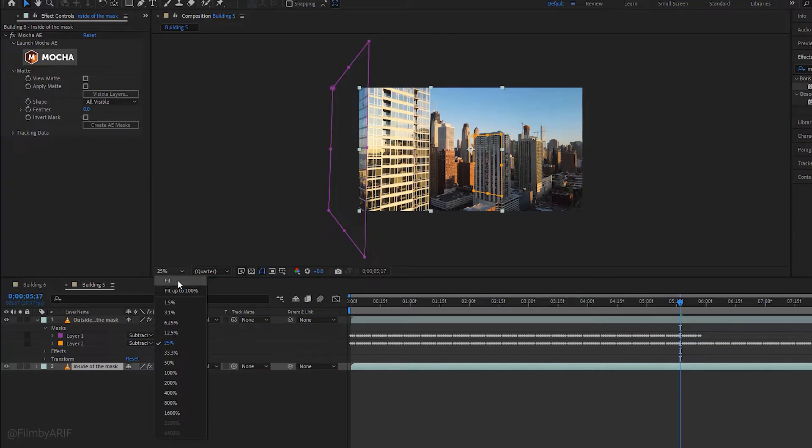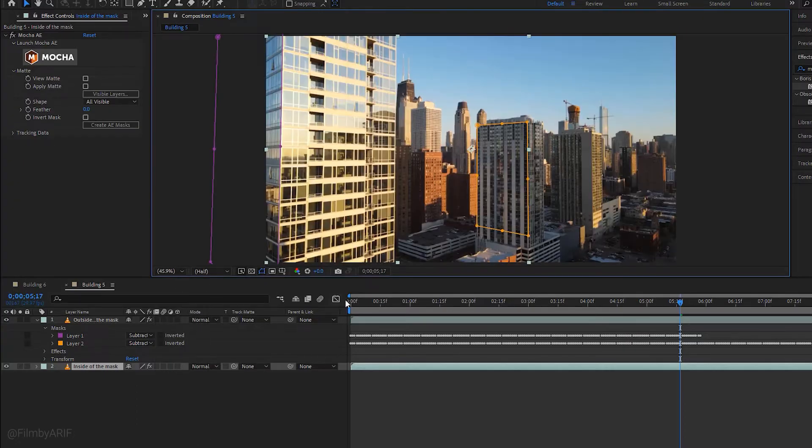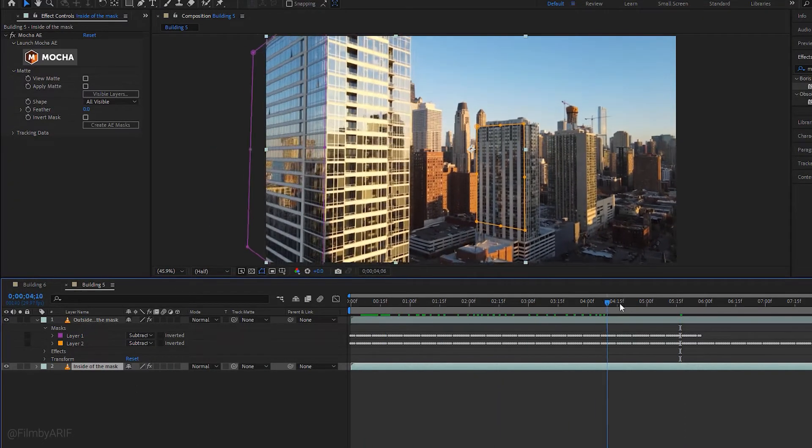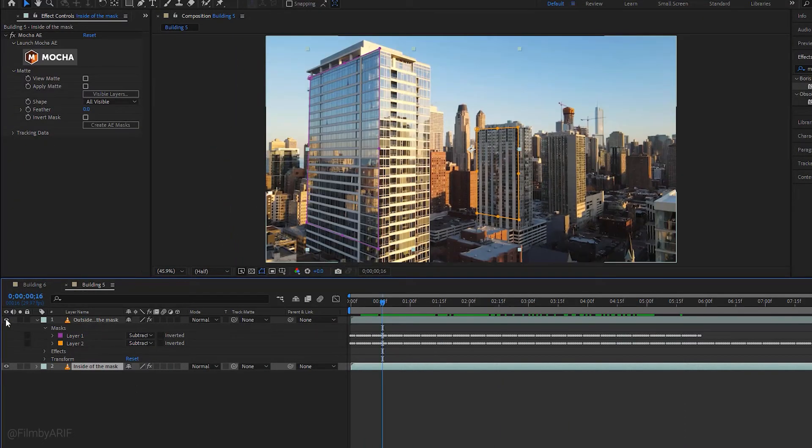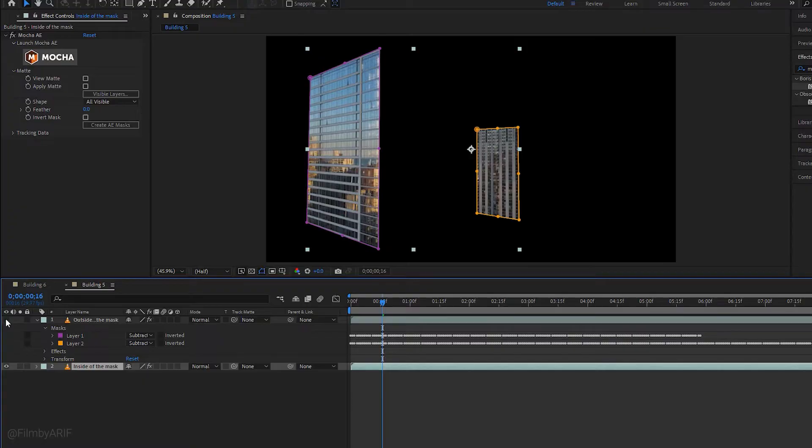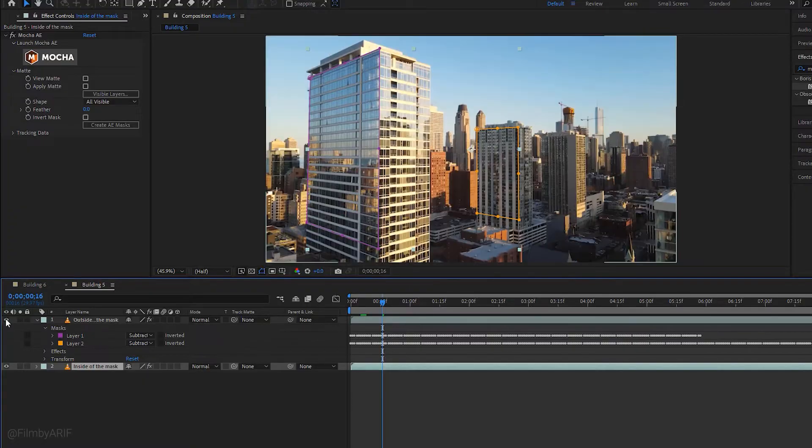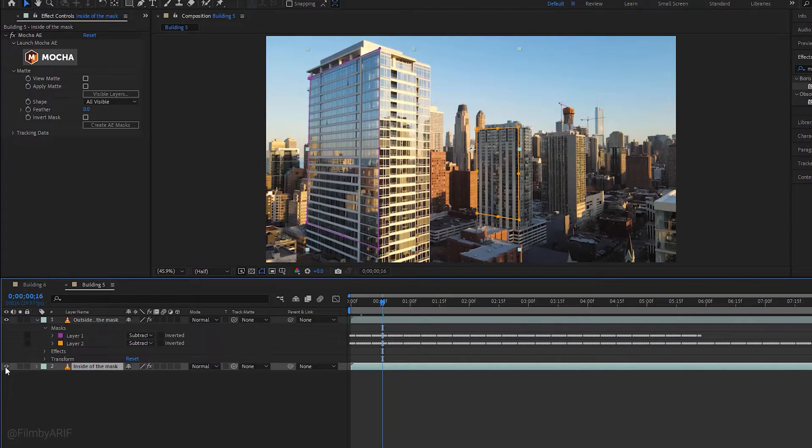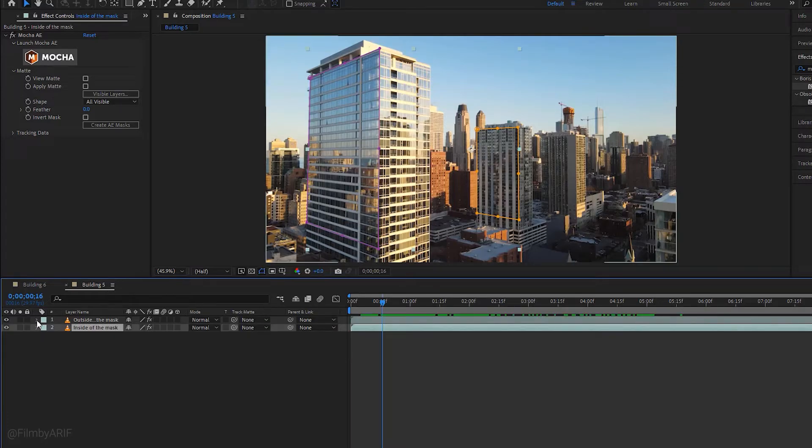If I hide and unhide both layers separately, it can make you better understand the difference between them. The first layer represents the outside of the mask and the second layer represents inside of the mask.